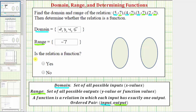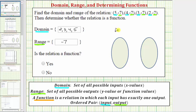Now we'll test to see if the relation is a function. A function is a special relation in which each input has exactly one output. To help us determine whether this relation is a function, let's show the relation using a mapping, where this set will be the domain, or the set of all possible inputs, and this will be the range, or the set of all possible outputs.